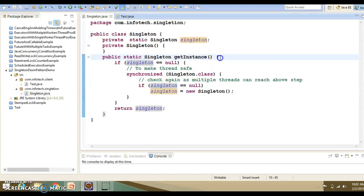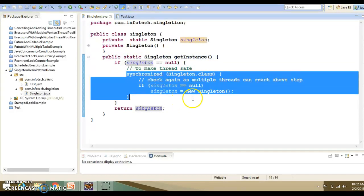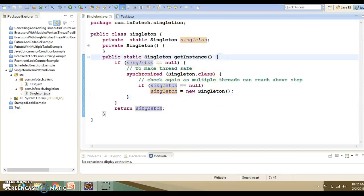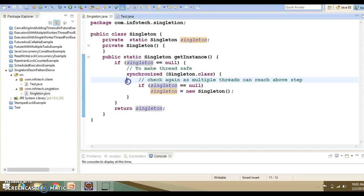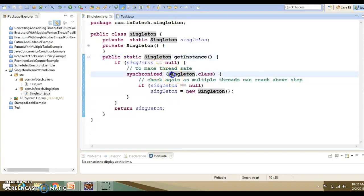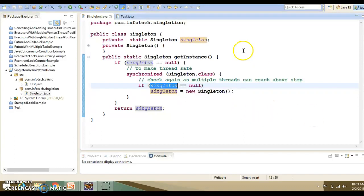The synchronized block is used because you may have code before the null check that you don't want to synchronize — that's why synchronized is applied on the block rather than the whole method. This is a static method, so the lock is applied at the class level. We pass the class to the synchronized block, and inside we check again if singleton is null before instantiating the object — this is the double-checked locking pattern.